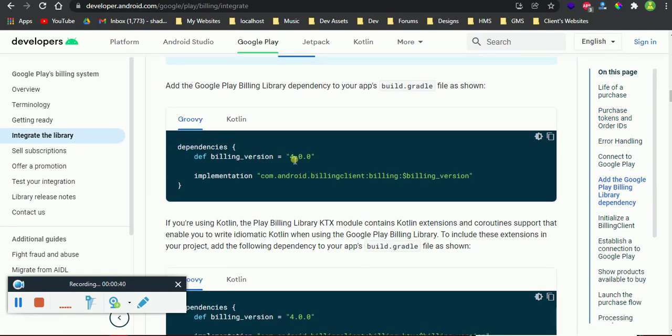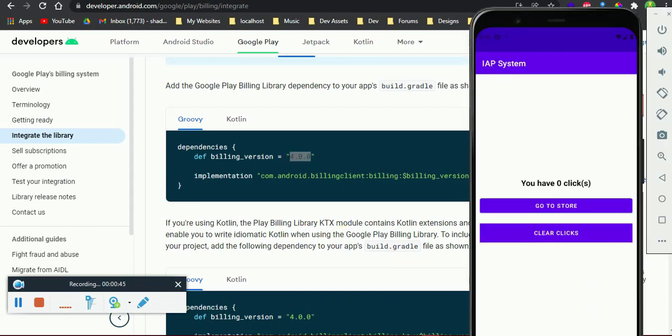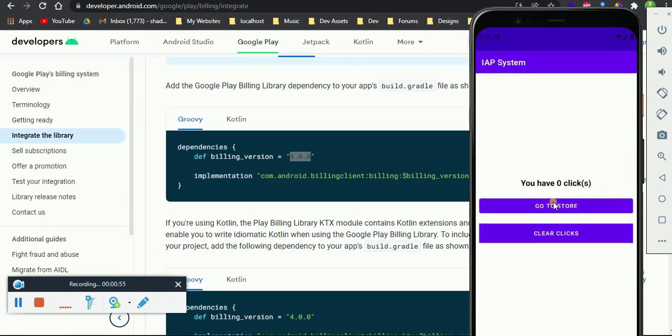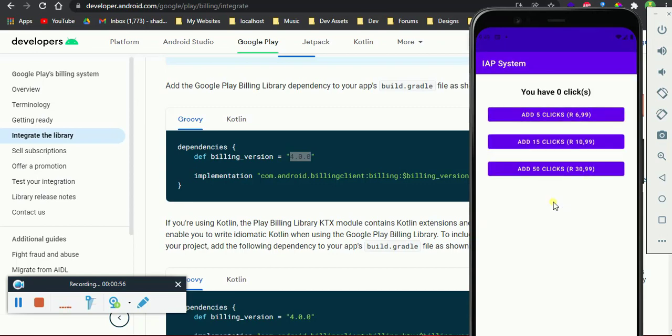This is the version that we're going to focus on, the latest version. I've got a demo app here that I've prepared already, and it's the one that we are going to build together in this video. I will show you how it works. This is the products that I set up in my Google Play console account.